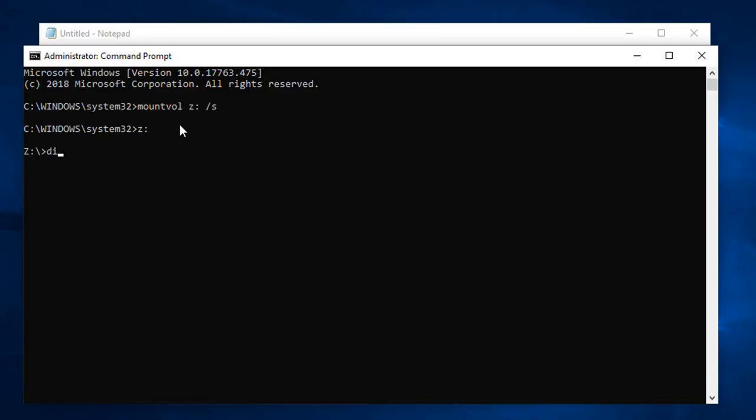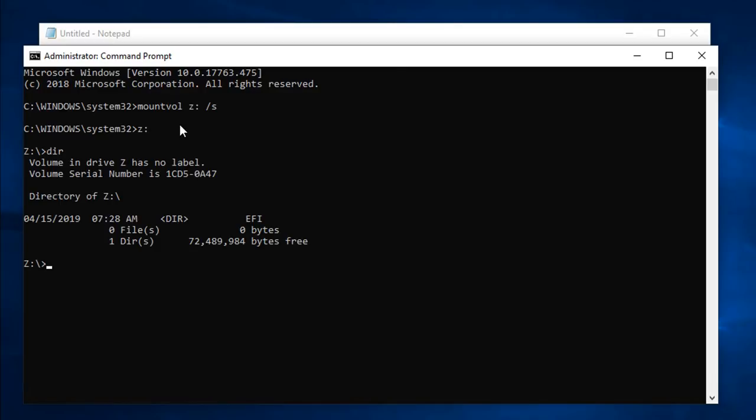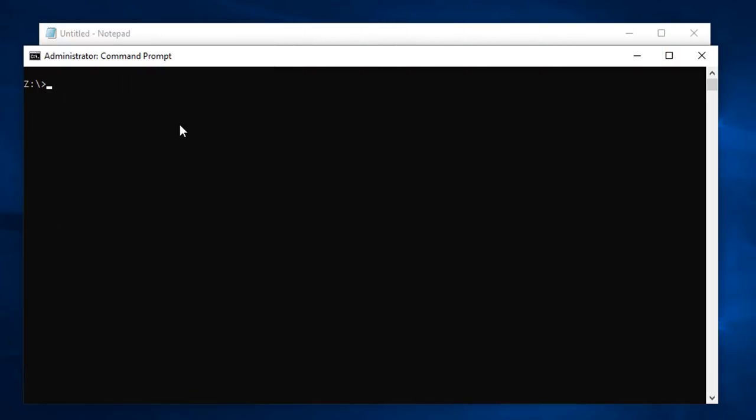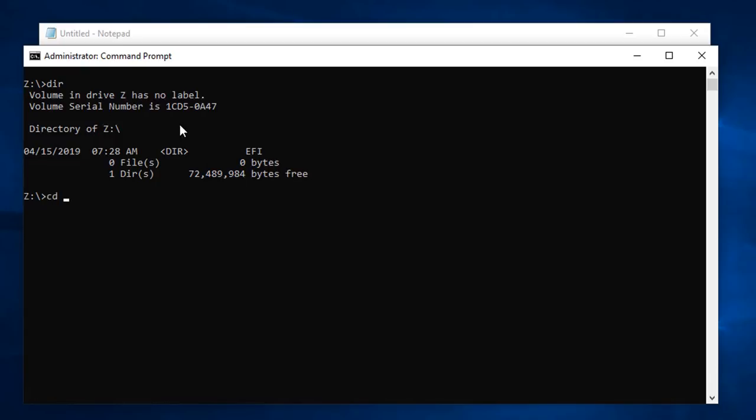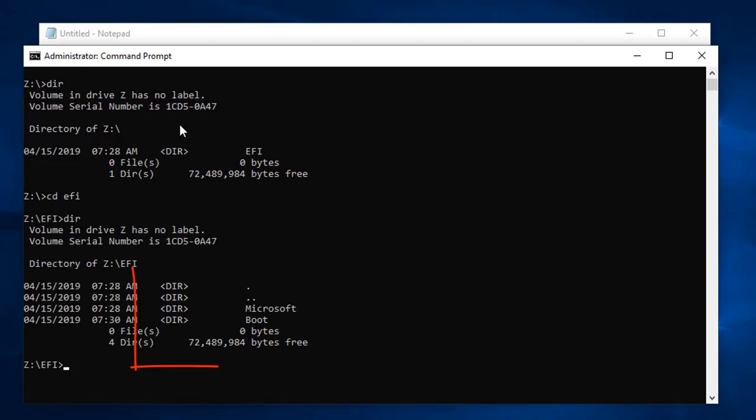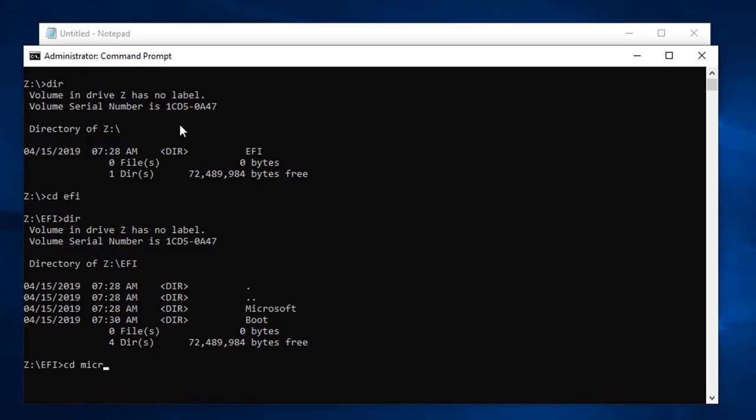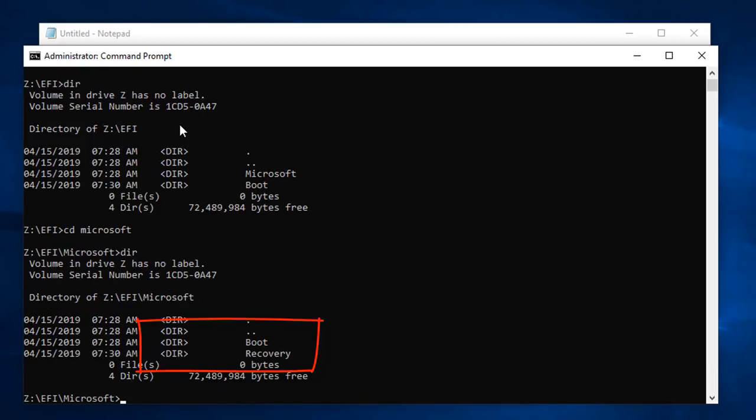I'll do a dir so you can see that I'm in the partition. I asked it to mount that partition with the drive letter Z. When I do a dir, you can see our directory EFI. Remember that absolutely must be there for all UEFI native boot. We're going to explore a little bit. I'm going to change directory to the EFI folder and do a dir, and there we see our Microsoft subdirectory. If I change to Microsoft and do a dir, you can see we've got the various folders and subfolders required for our boot system.